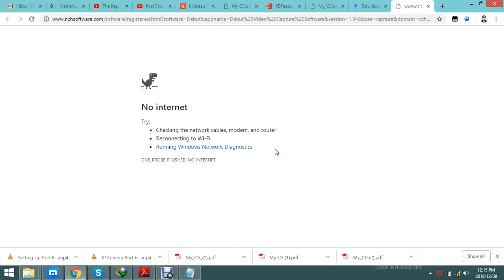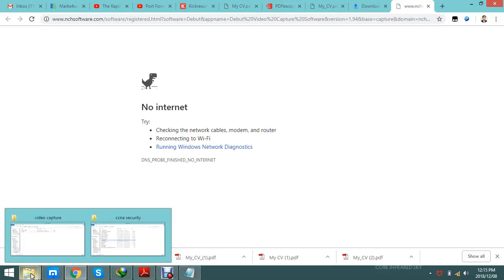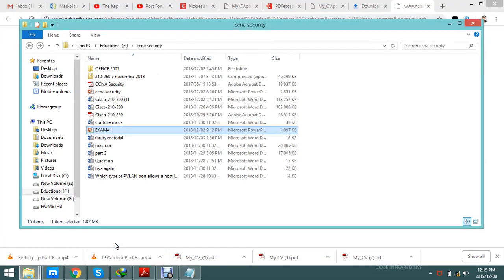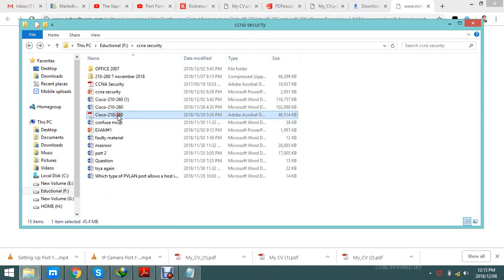Hello everybody, how are you doing? Hope you are doing great, fantastic, awesome, terrific. Let's come together and have another great tutorial about the CCNA security exam.